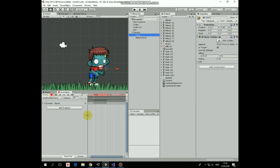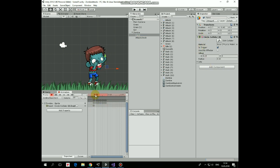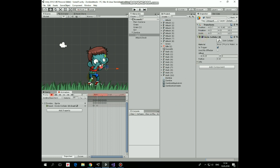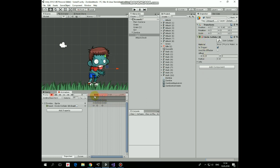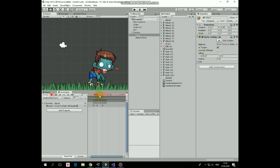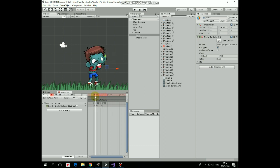Now hit record button, select hand game object, make sure that timeline marker is at zero frame and disable hands collider. Slide marker to frame number 2 and enable hands collider back. Slide marker to frame 6 and disable it again. Now this collider is enabled only during 4 frames and damage will be given only when attack animation is running. Hit record button to stop recording.